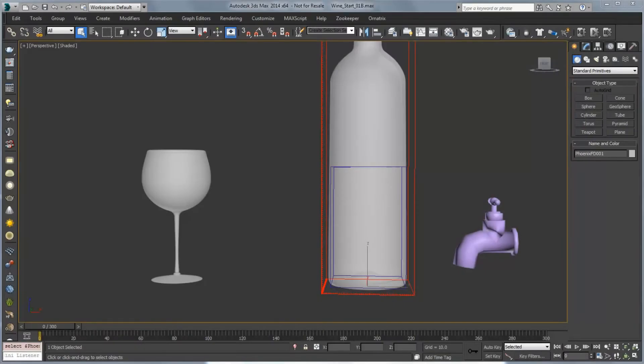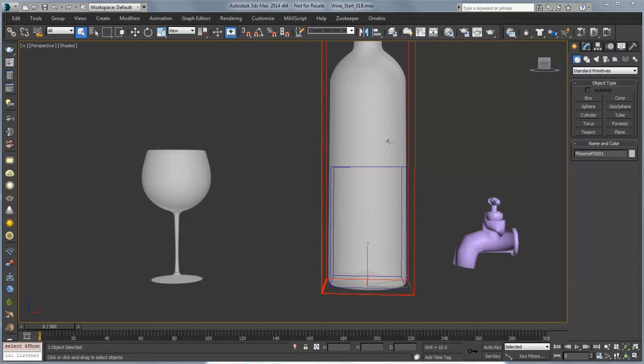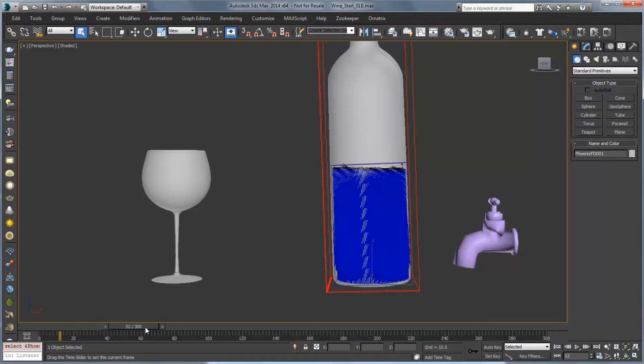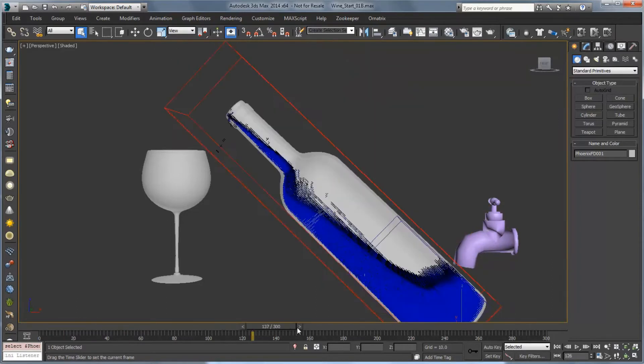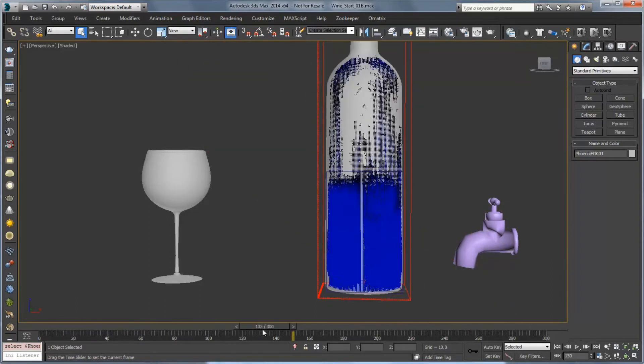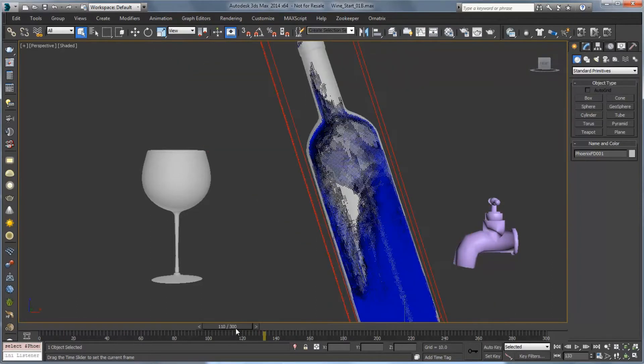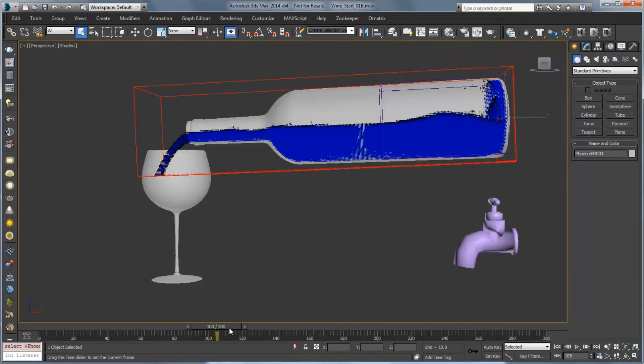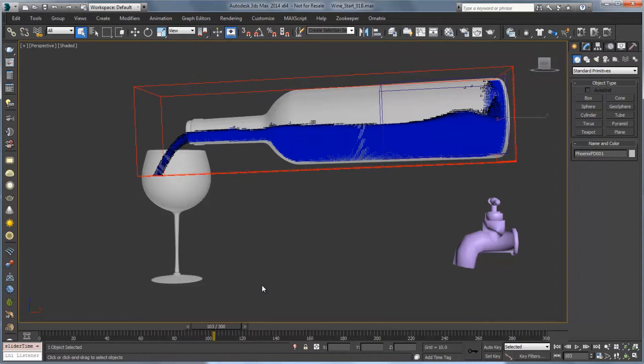Hello, this is Michael McCarthy and in this video we're going to take a look at pouring some wine from this wine bottle into this wine glass. This is the second part of our video and in the first part we looked at creating the wine and having it settle into our wine bottle and start to pour out. So you can see here we have a good setup for that wine pouring out and now what we need to do is create a simulator for that wine glass to fill up with wine.